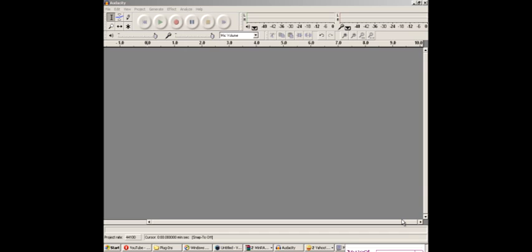First of all you need a microphone, that is most important. Obviously you can't record your voice without one. They're very cheap but I'm sure a lot of you already have one.